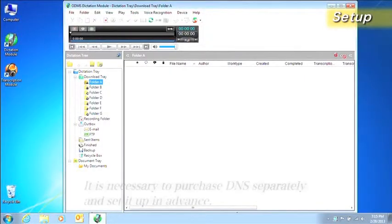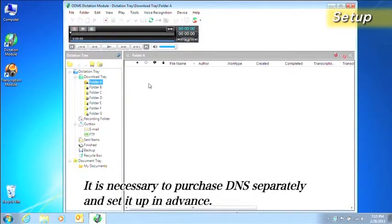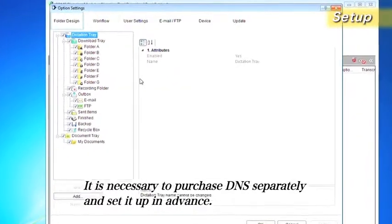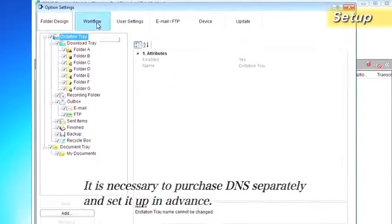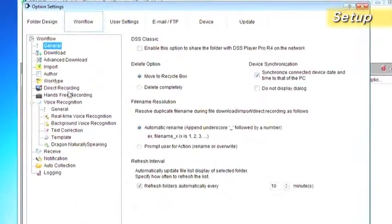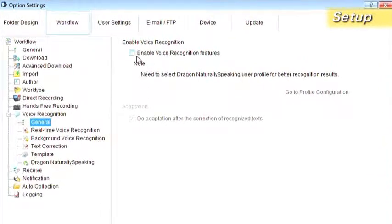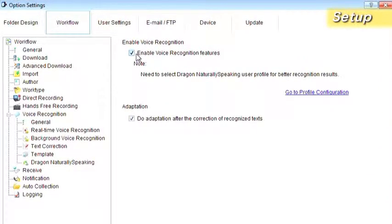First, let's enable the voice recognition function. Open the Options Settings dialog box, open Workflow, Voice Recognition and General, and then select the Enable Voice Recognition feature.